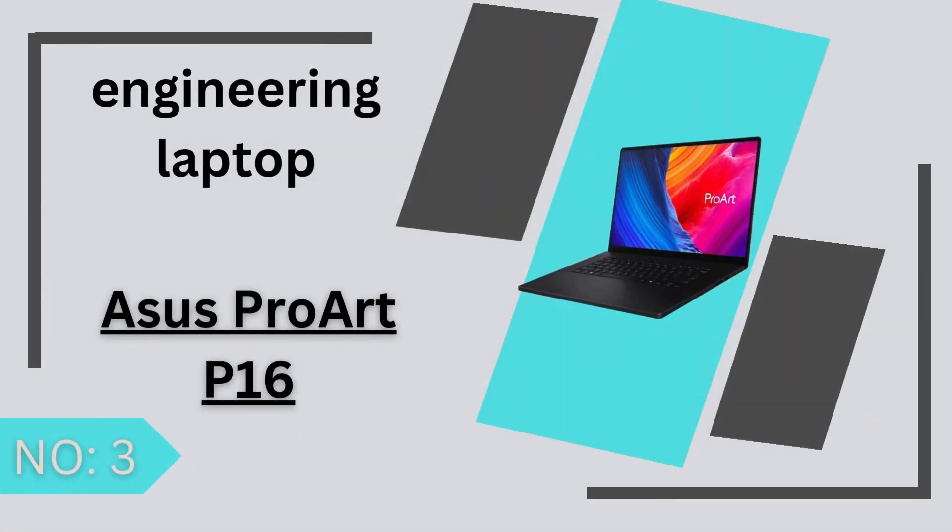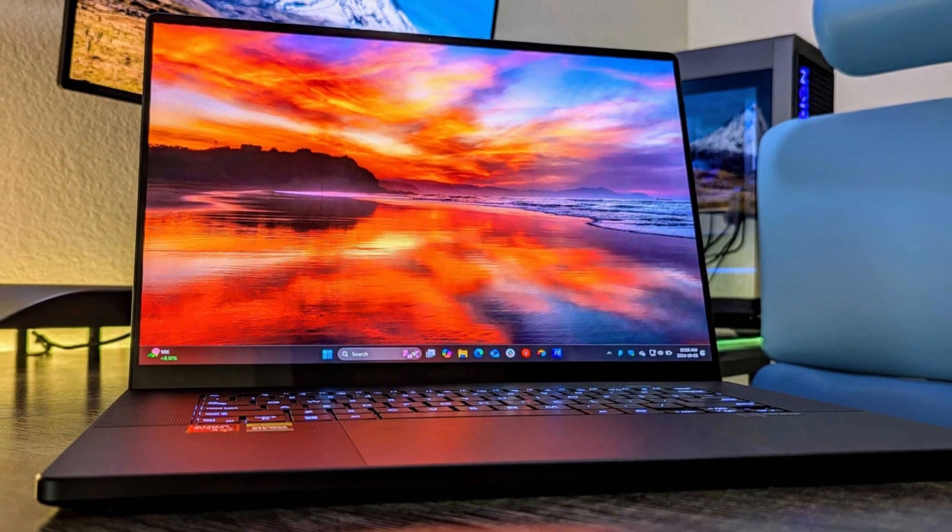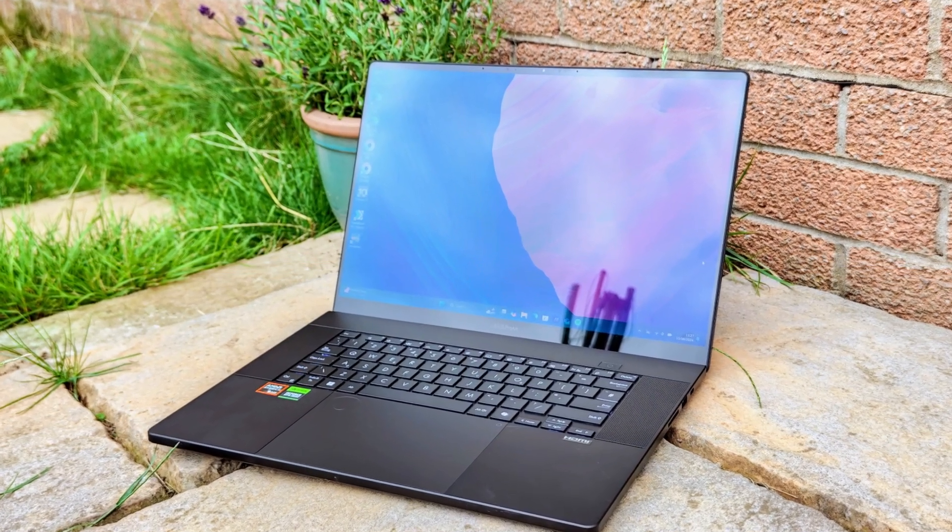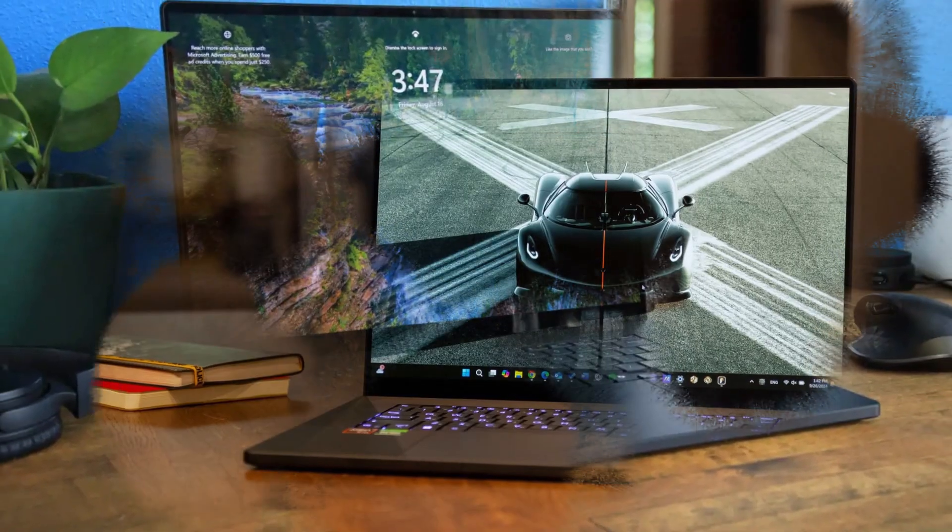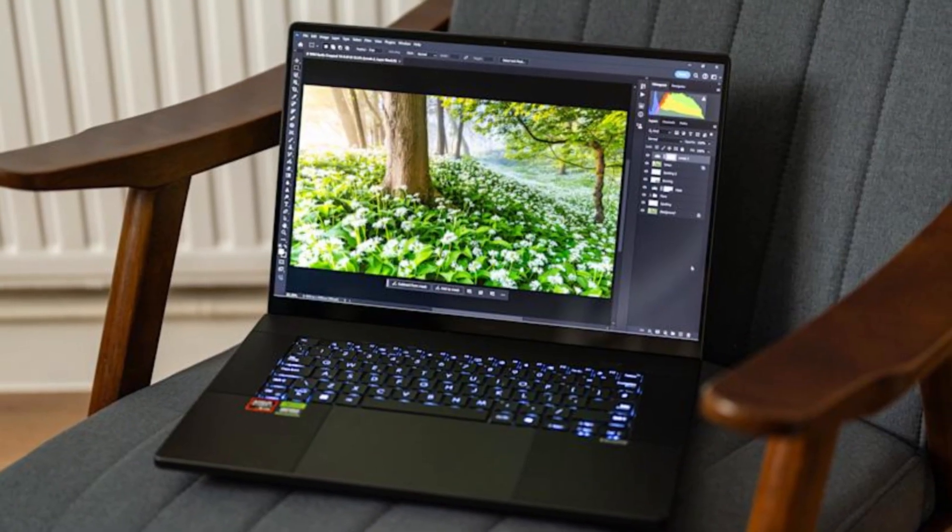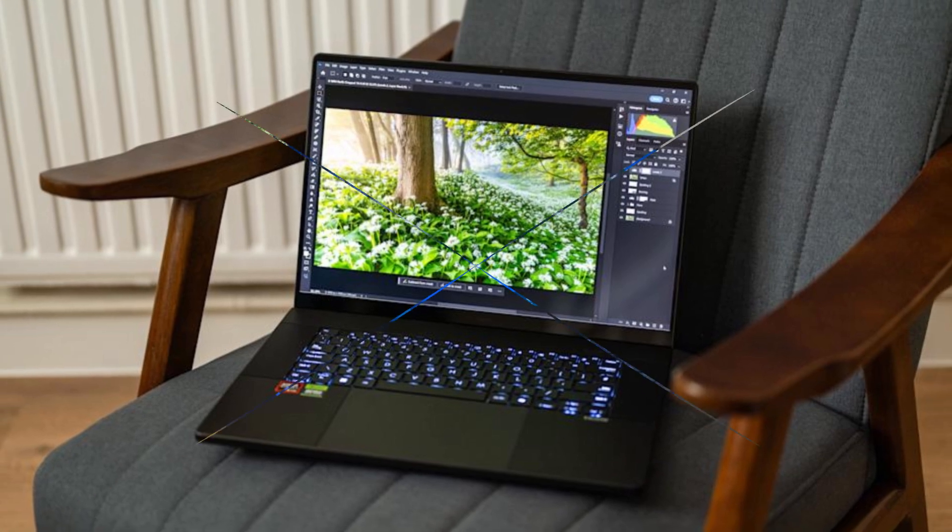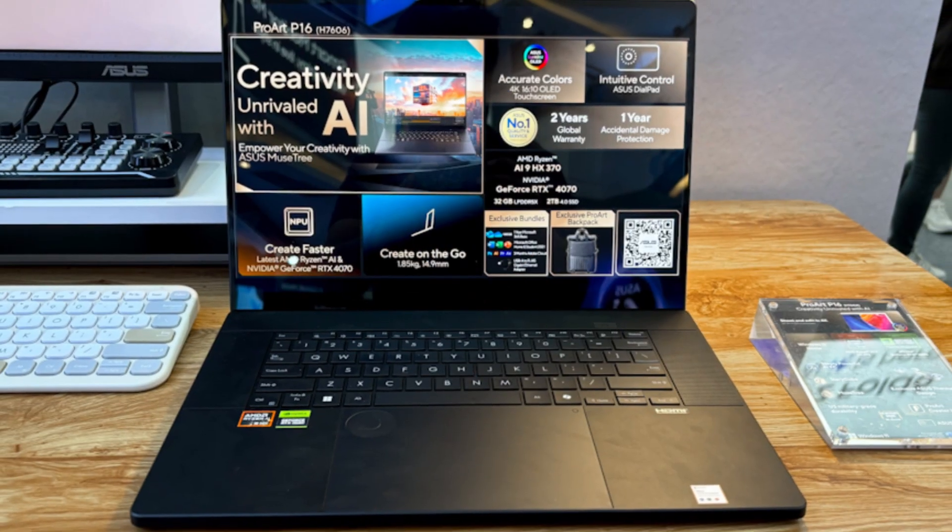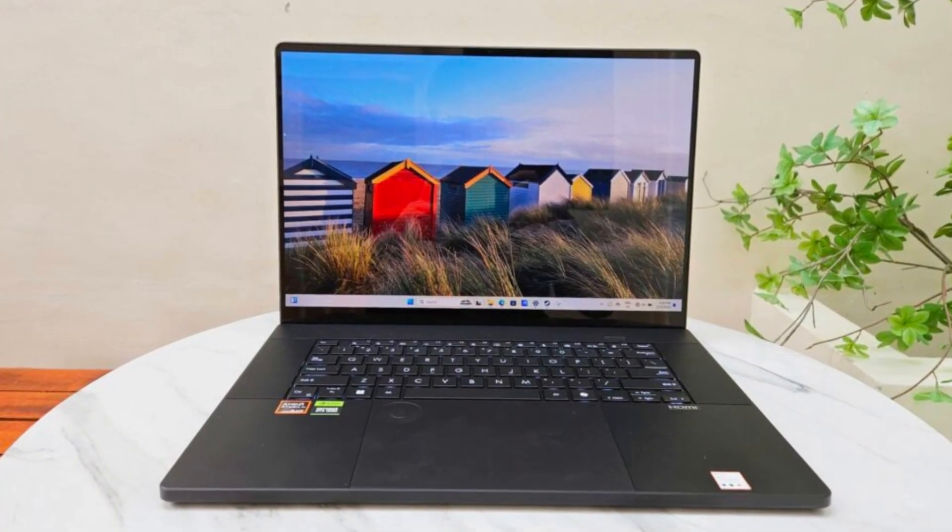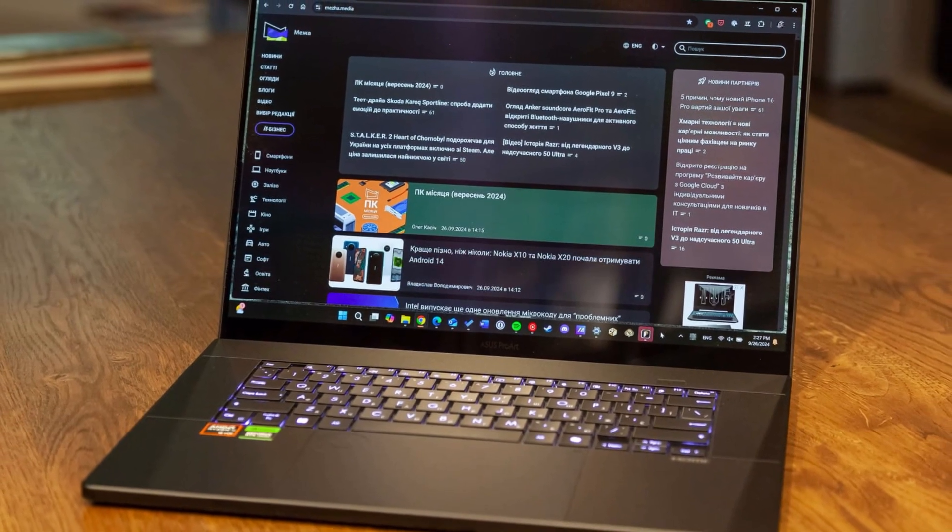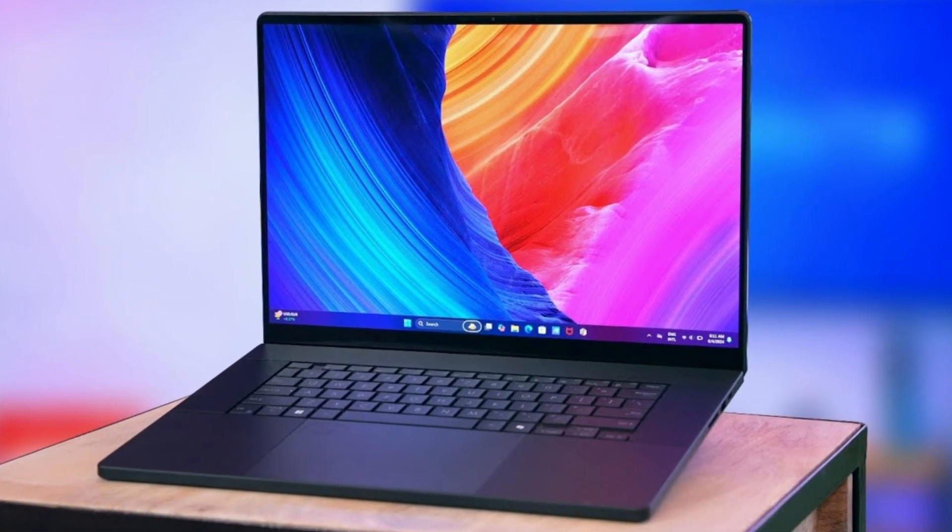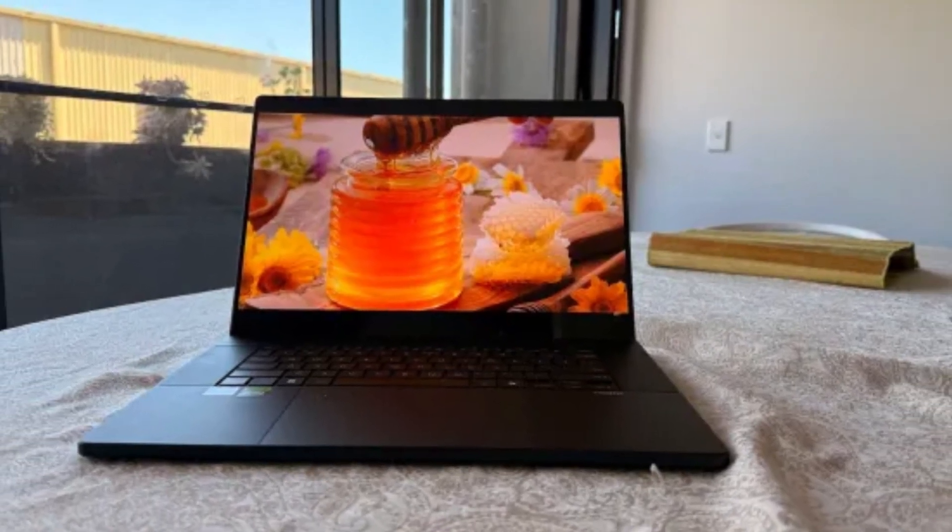Number 3 Asus ProArt P16. The Asus ProArt P16 H7606 is a powerhouse laptop designed for creative professionals who demand top-tier performance and precision. At its core, it features the AMD Ryzen AI 9HX 370 processor with 12 cores and 24 threads, complemented by up to an NVIDIA GeForce RTX 4070 laptop GPU, ensuring seamless handling of intensive tasks like 4K video editing and 3D rendering. The 16-inch 4K OLED touchscreen delivers exceptional color accuracy, boasting 100% DCI-P3 coverage and Pantone validation, making it ideal for color-critical work.